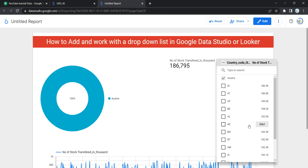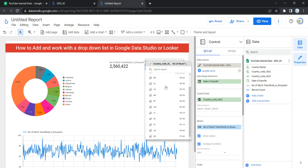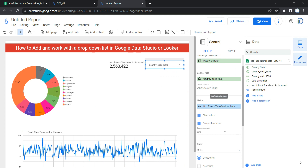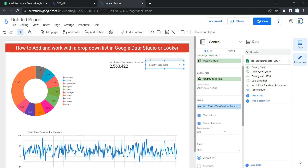If you go to view with country code ISO2 selected as the control field, all country codes are available. The fourth option is default selection — if you want one or more values selected by default when a user opens your dashboard, you can put those values here. For example, if I want to show data only for Afghanistan and Austria by default, I can copy those two values and paste them here separated by a comma.